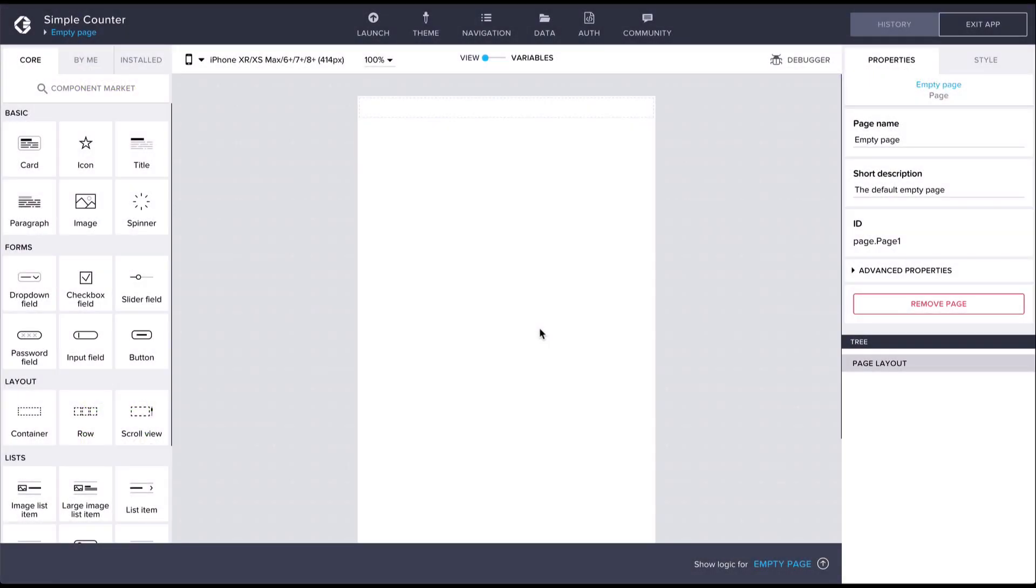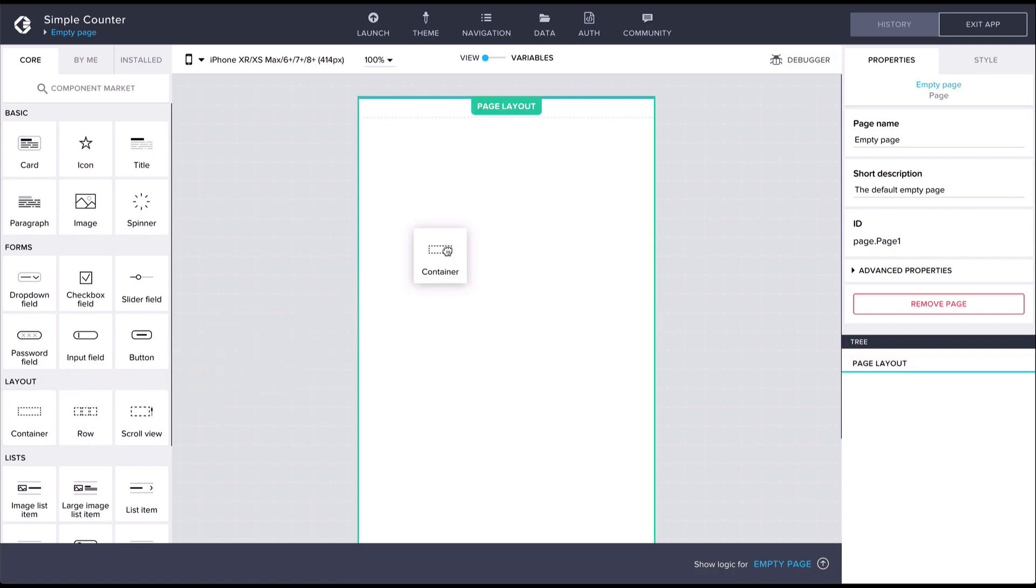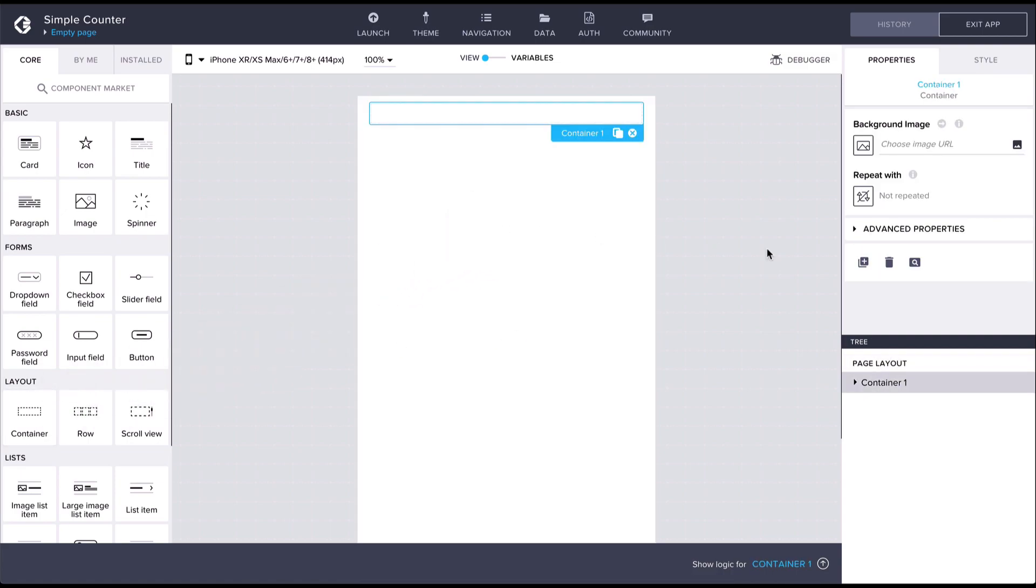Let's look at some more composite component features by building another example. This time we're going to make a really simple counter that increments as you click on a button. Again, we'll need a container component to start with.